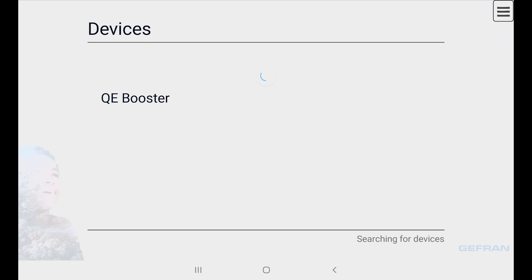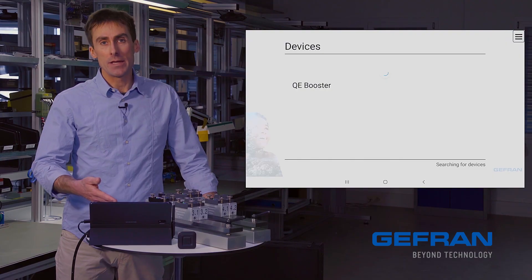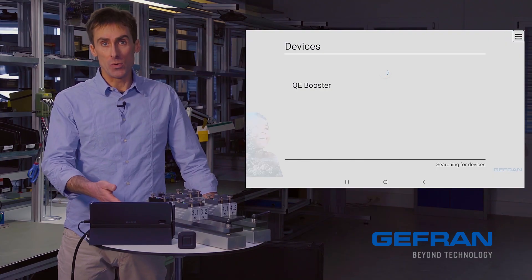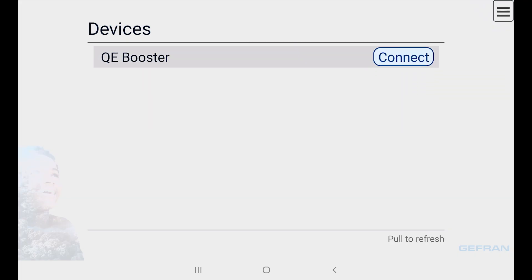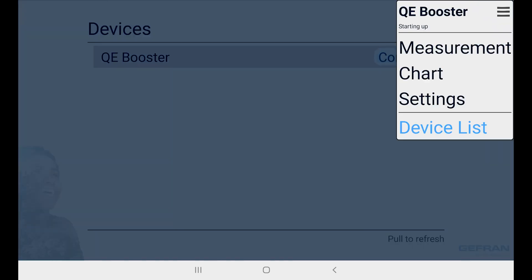The search lasts about 10 seconds. In this case, it finds my QE-Booster. So I'll select that, click connect, and I'm presented with a menu that shows me everything that this device can do.